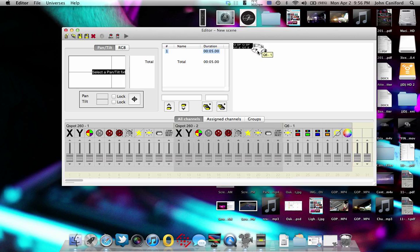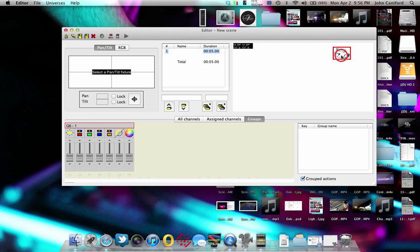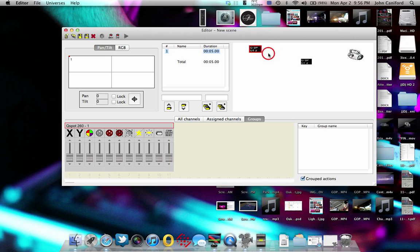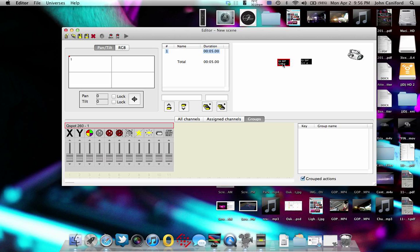So Q6.1 we know is our 1Q6, and then QSpot260-2 is our second one, and this is QSpot260-1. Now I know it may not seem like that big of a deal with just three fixtures, but when you have 20 to 30 different fixtures in here, it is nice to be able to give your fixtures a good label that you're going to be able to recognize it by.